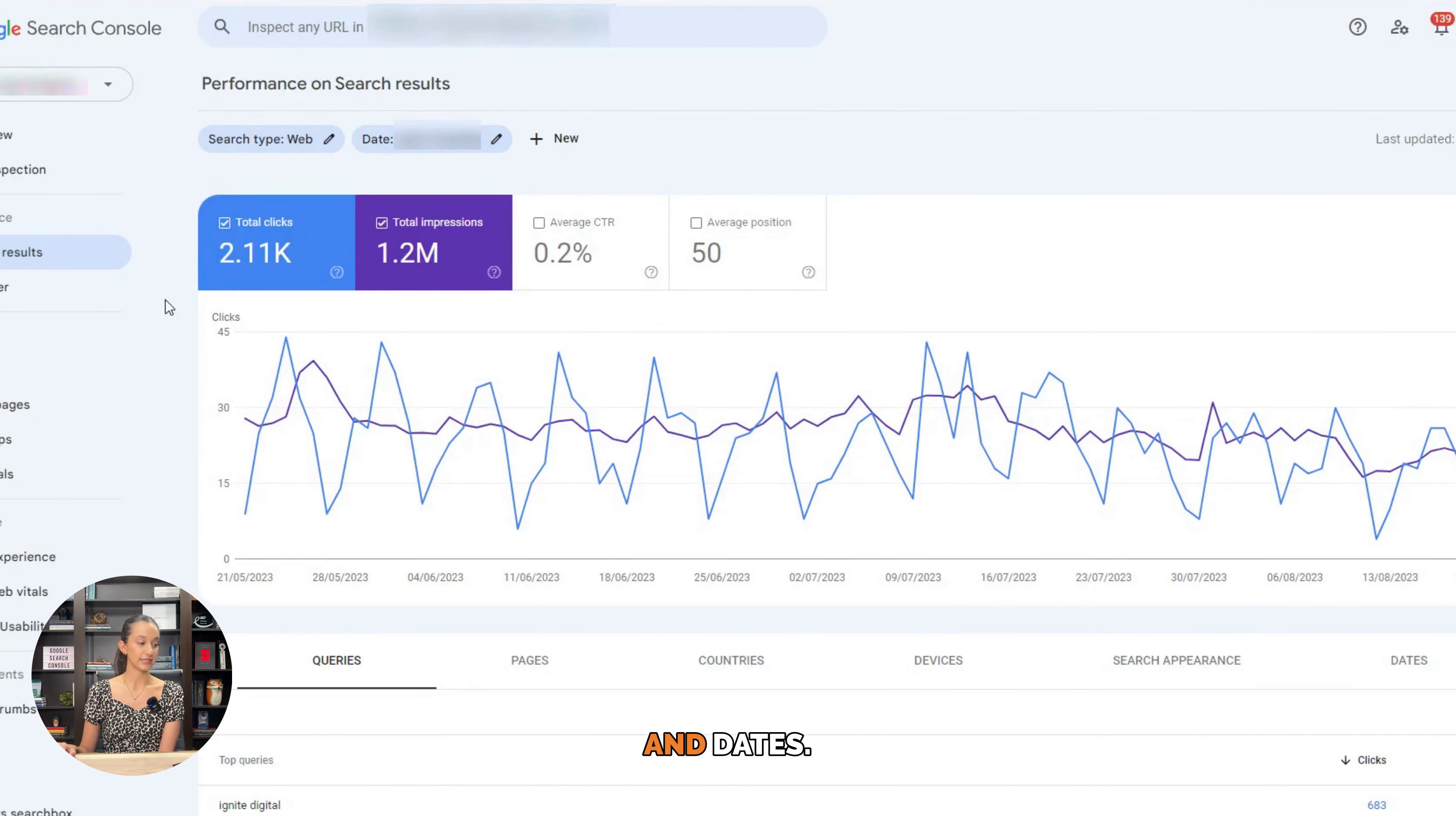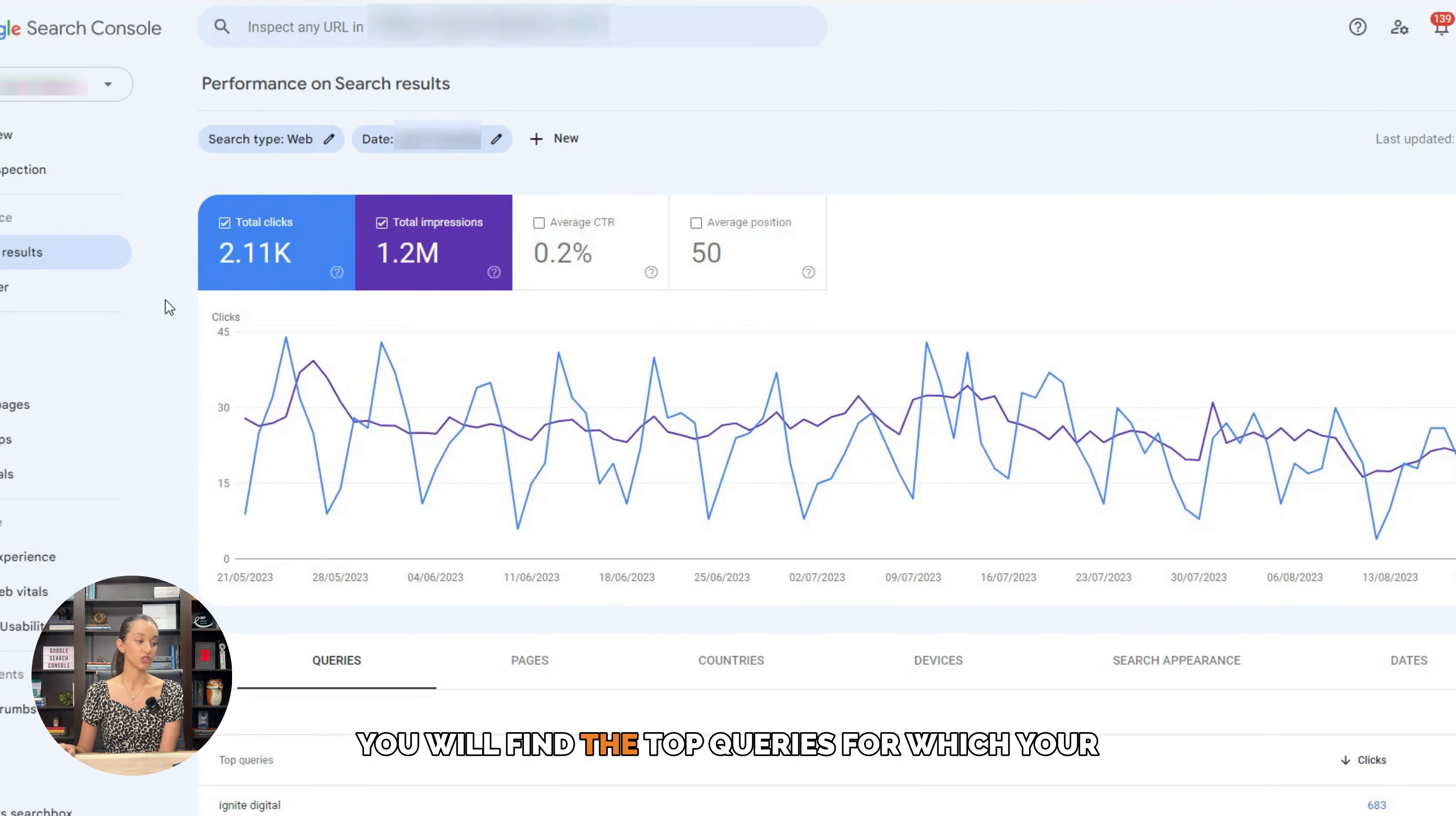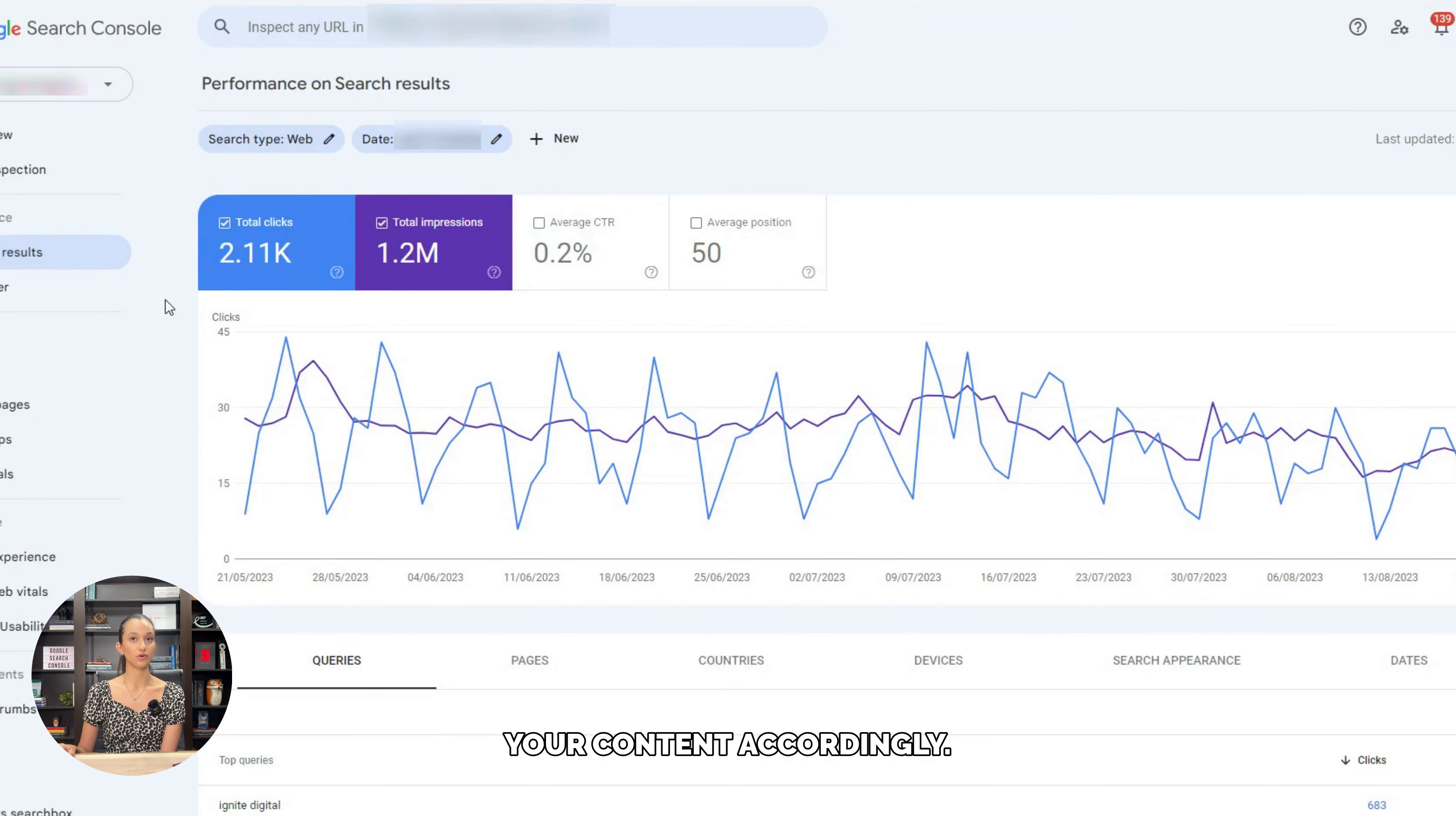Under the search queries tab, you will find the top queries for which your website appears in search results. Use this information to optimize your content accordingly.